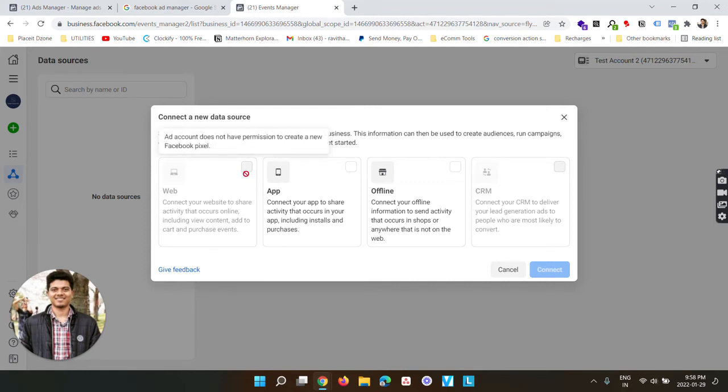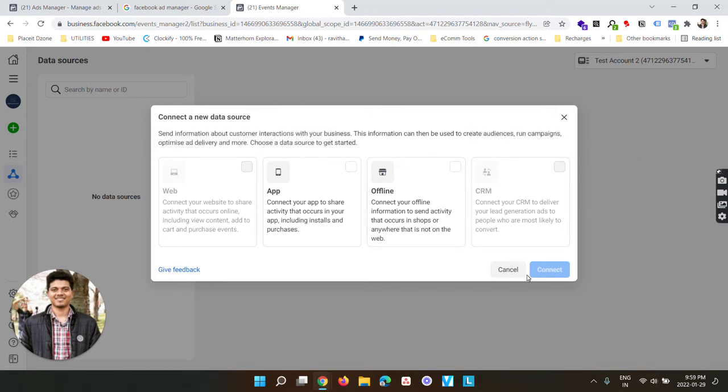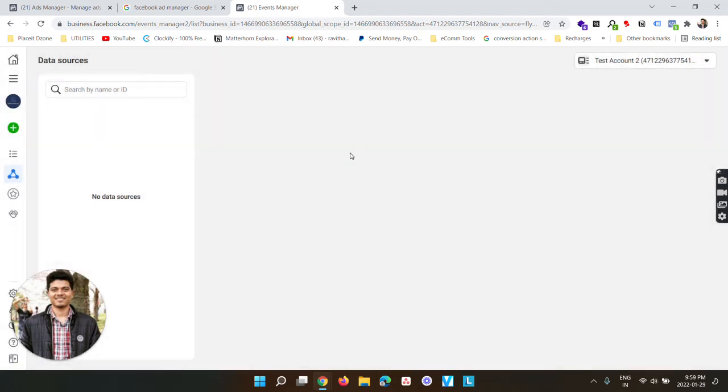But for you, if your ad account is already activated and it's not disabled, you will see this option not grayed out. So you can check this web option and click connect. For now I'm just going to click cancel and I'm going to open an actual running ad account so that you get a better idea.